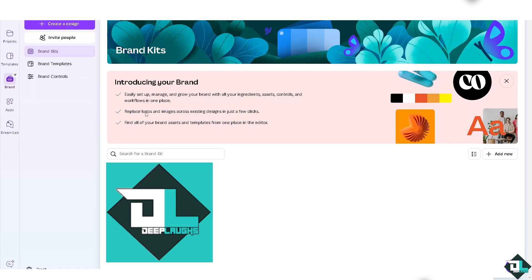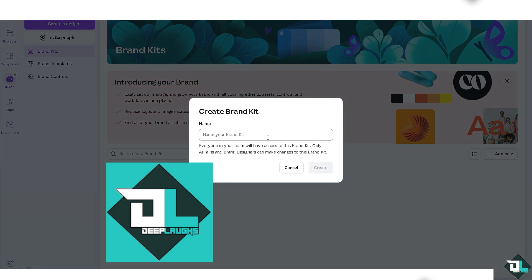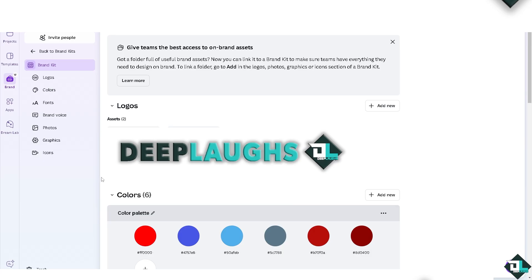You can easily set up, manage, and grow your brand with all the ingredients. You can search for your Brand Kit or click on 'Add a new' option in the right side corner. For example, I'm going to add a name — let's type in 'Deep Laughs.' Everyone on your team will have access to this Brand Kit, but only admins and brand designers can make changes. Click on 'Create.'